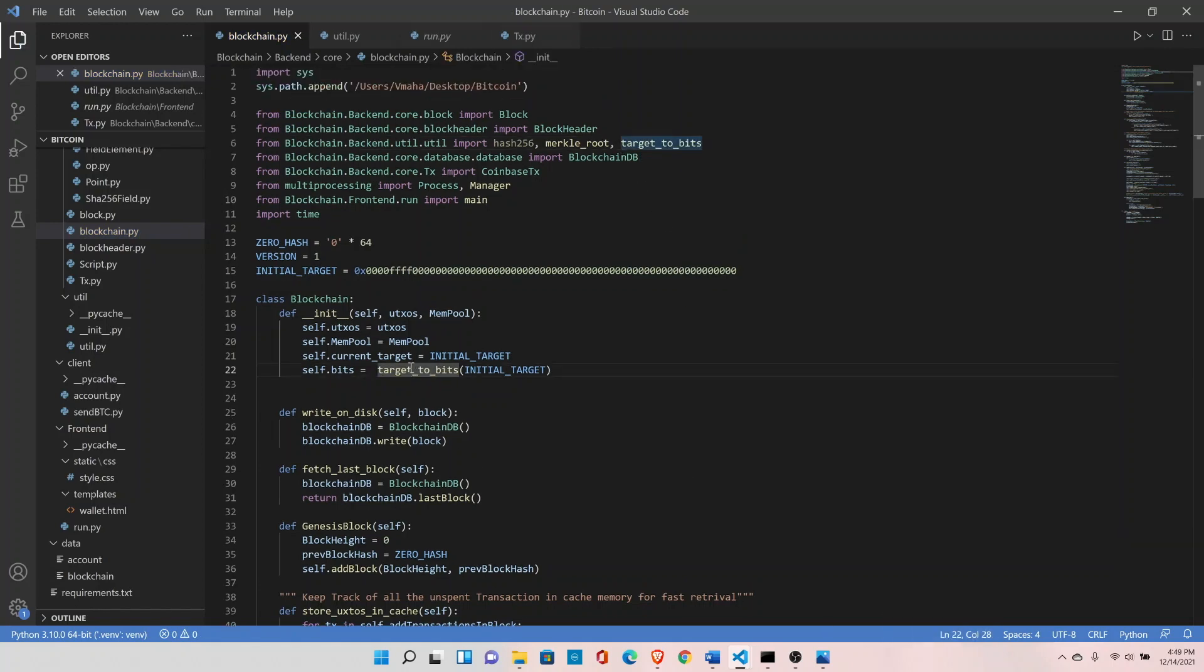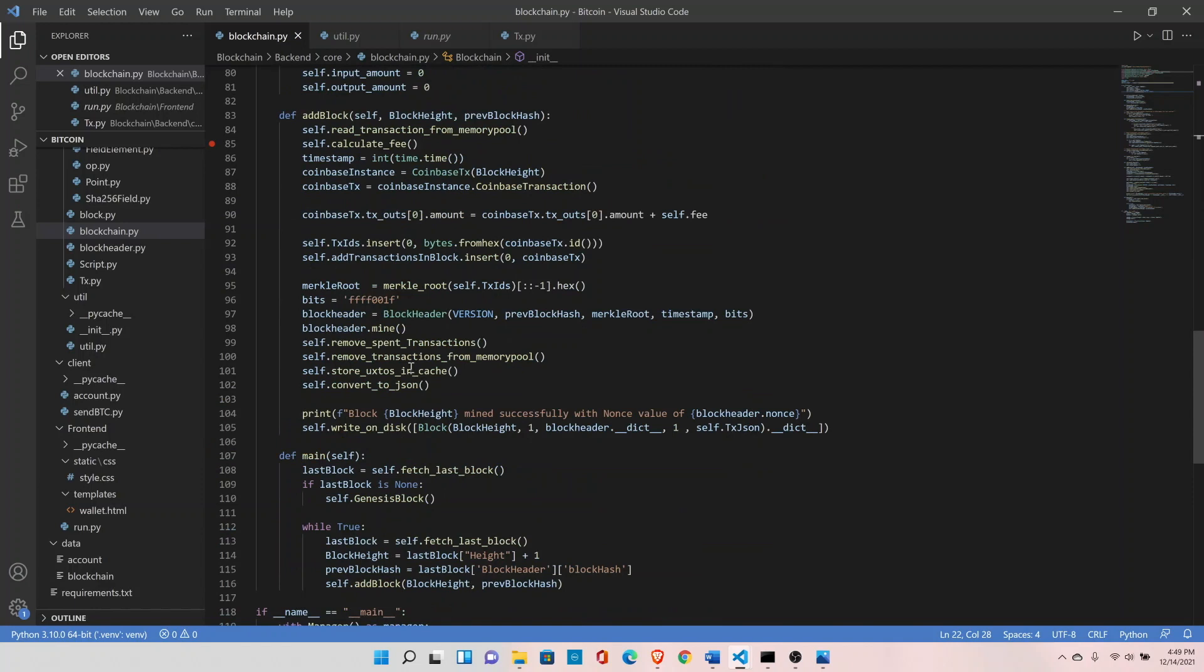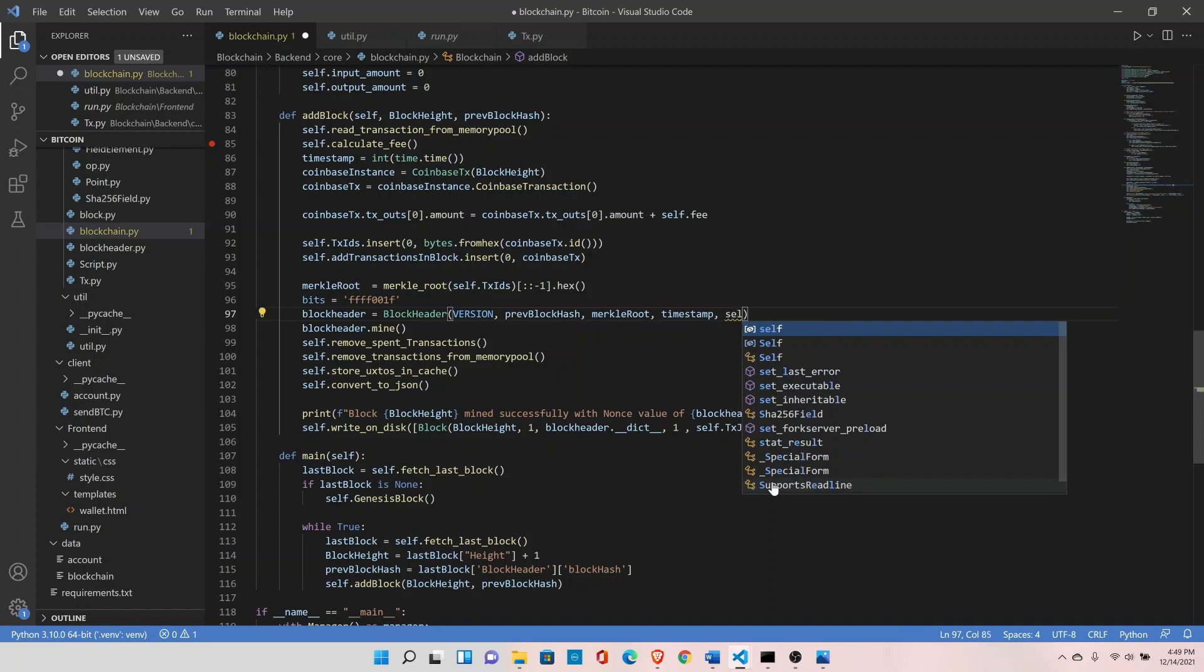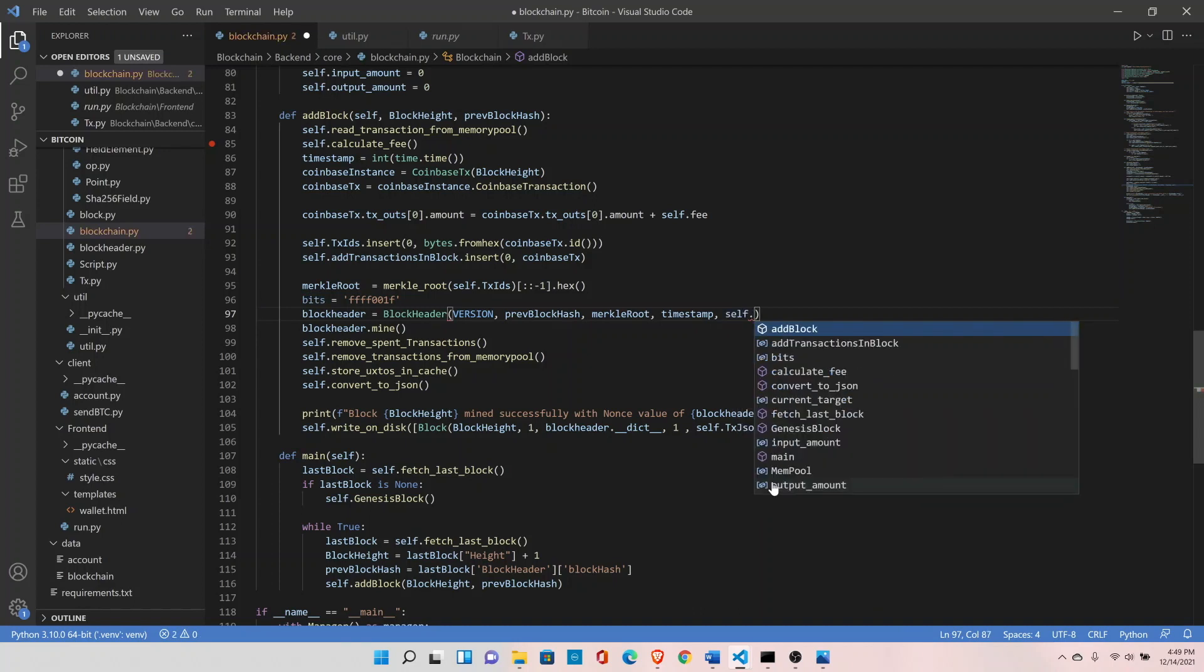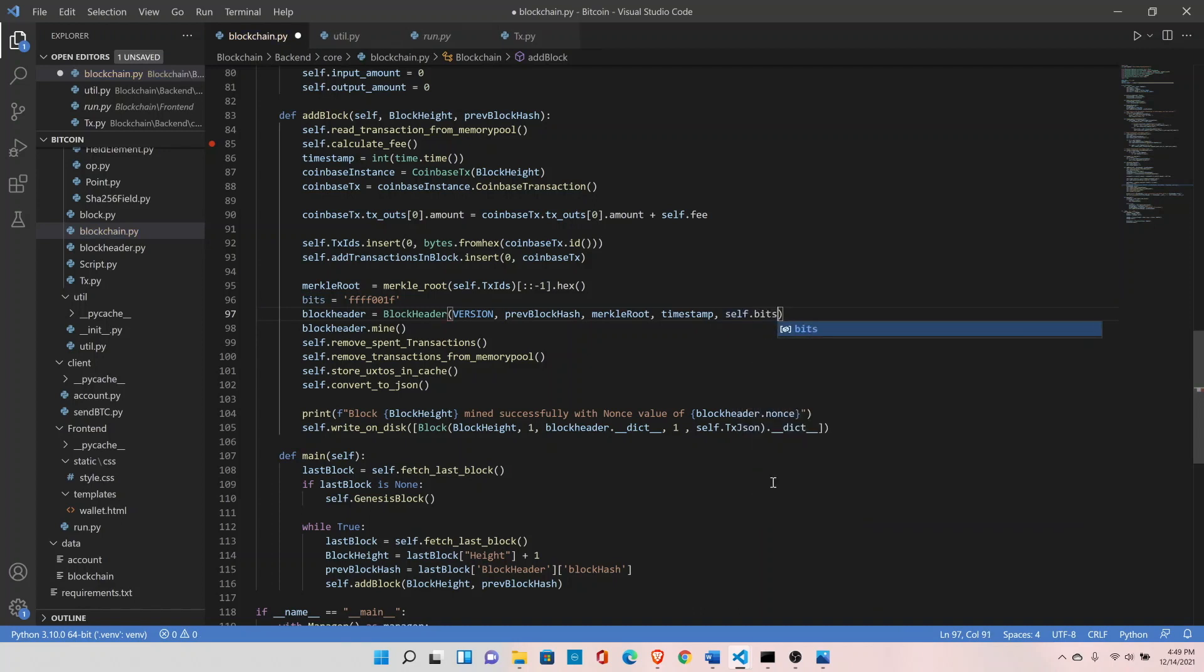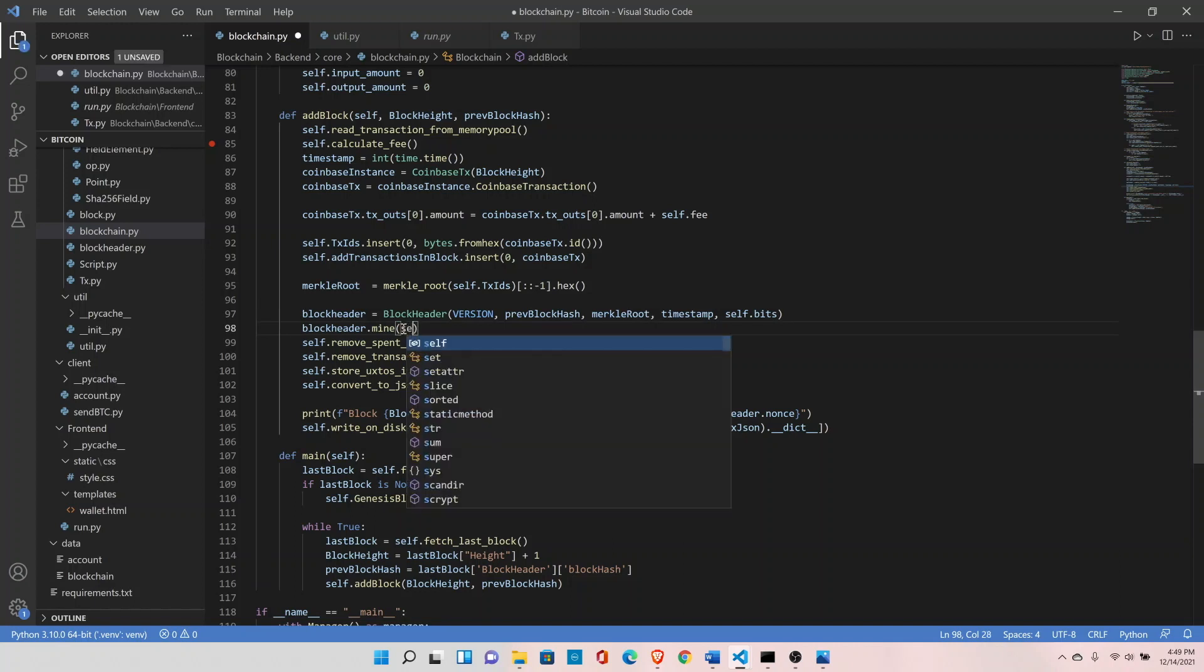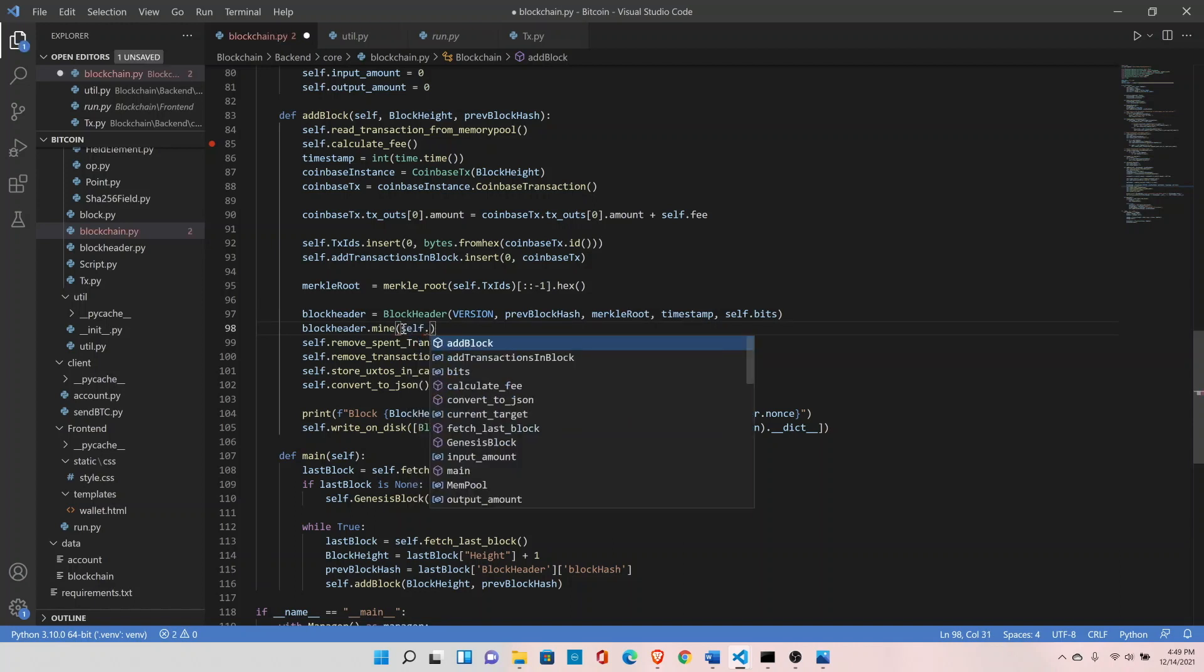Go to block header class, right here, and change it to self.bits, the value that we just set. Now we can remove this and also set the target to self.current_target.